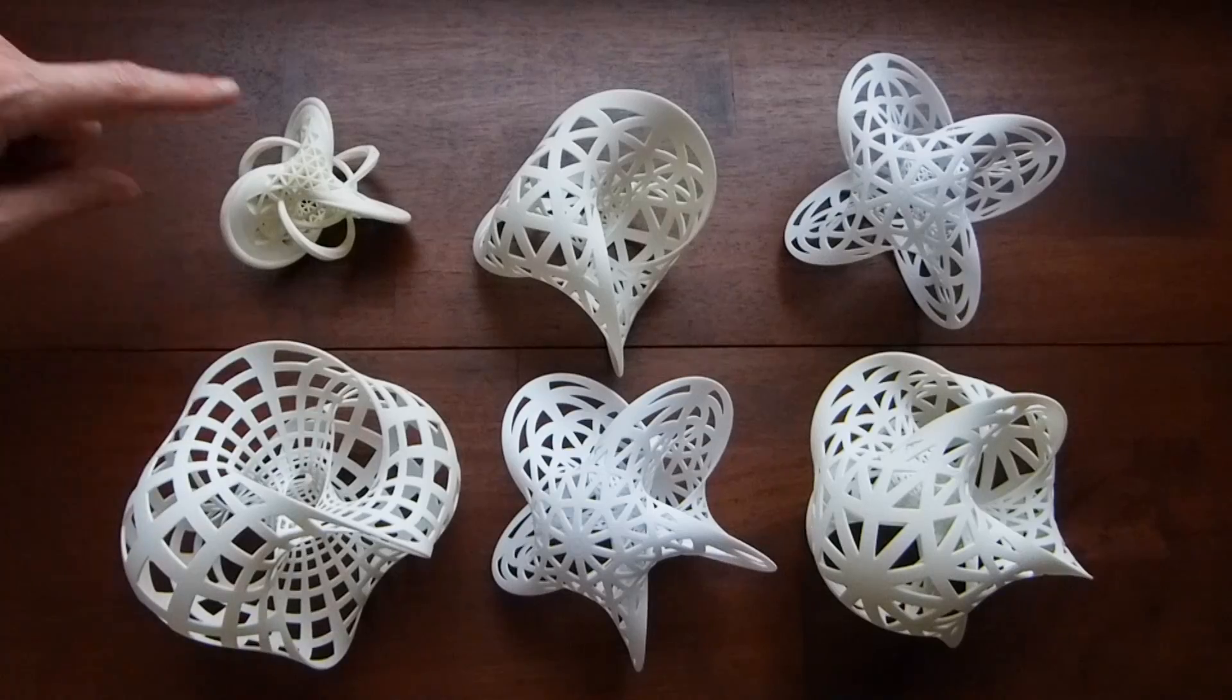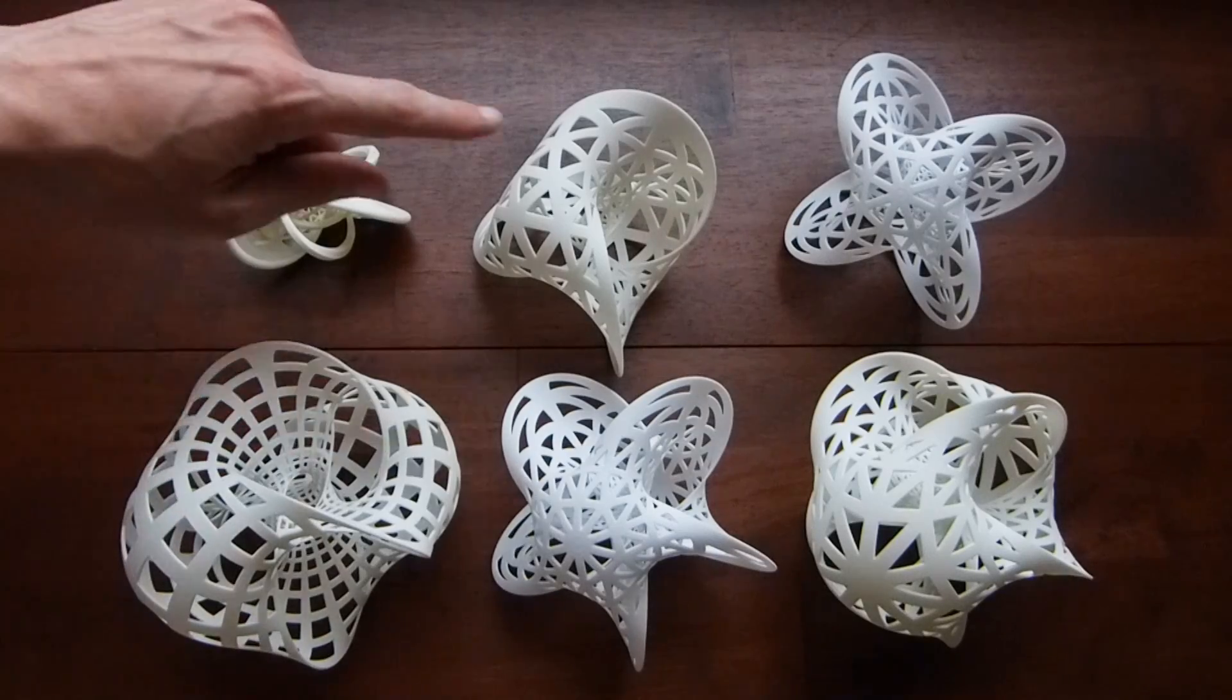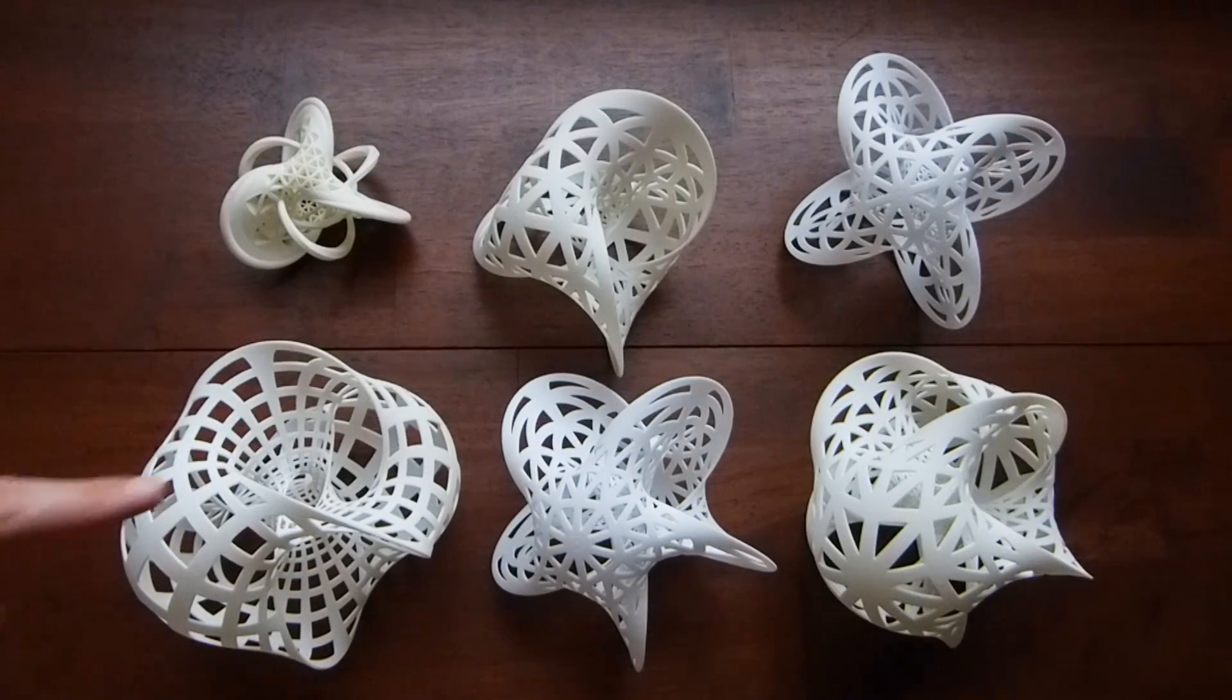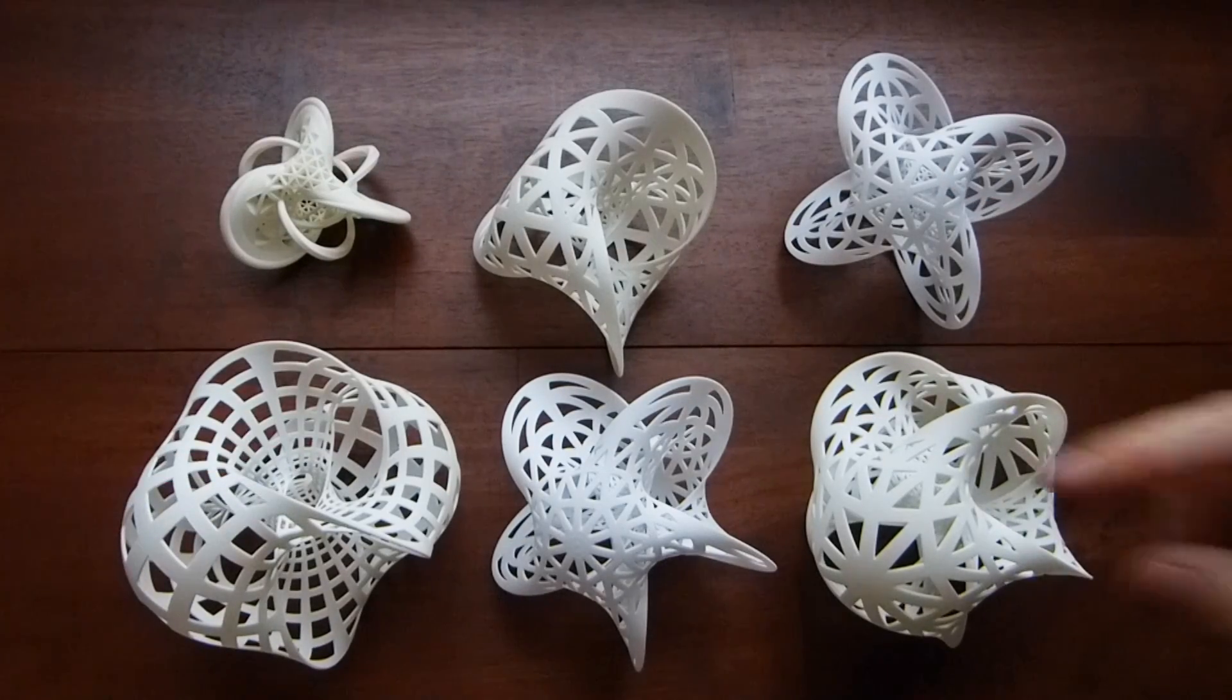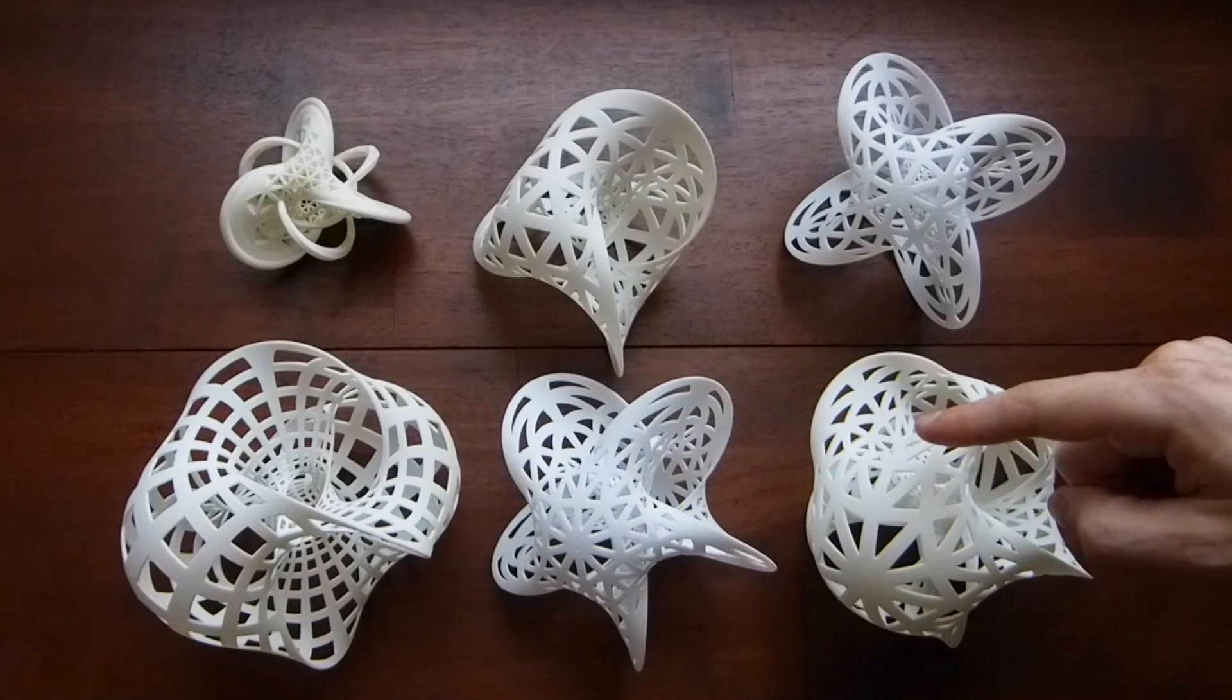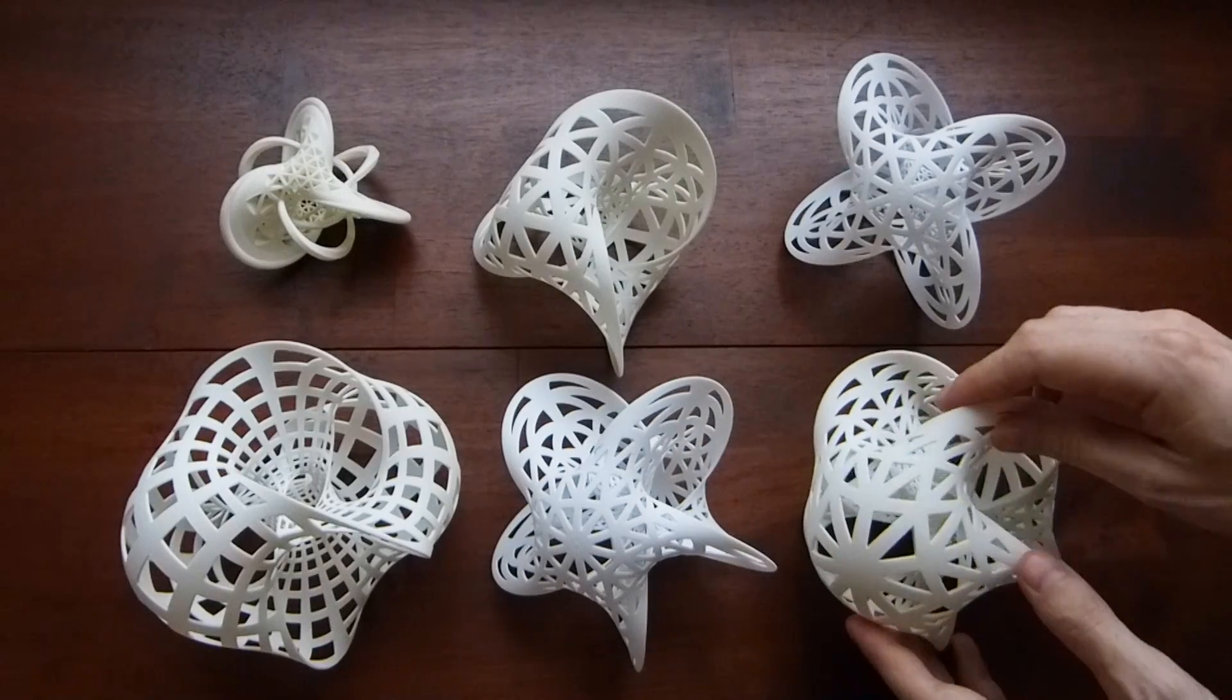Here we have the 3-2, the 3-3, the 4-3, the 4-4, 5-3, and 5-4 Seifert surfaces.